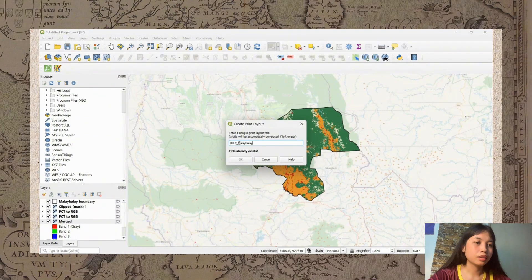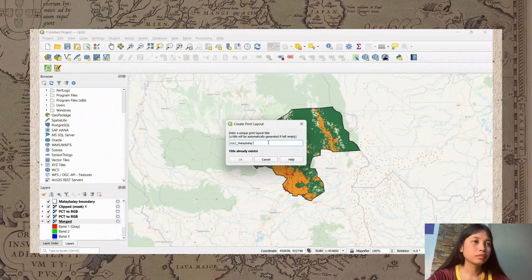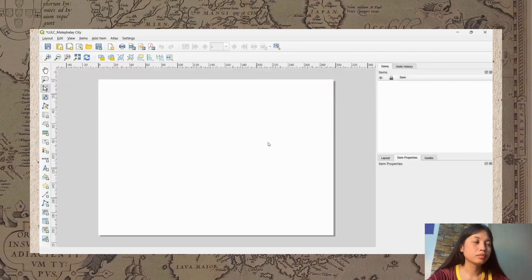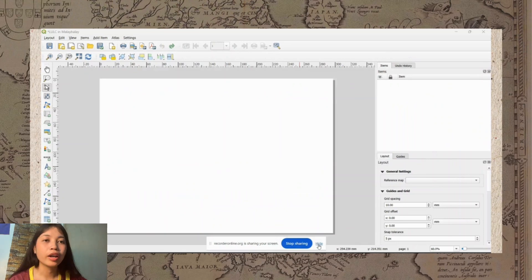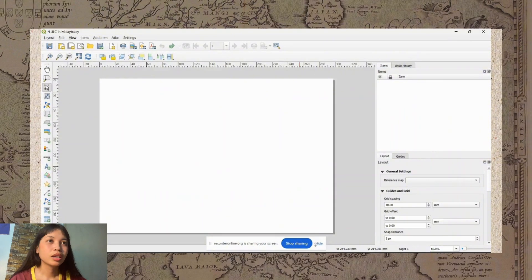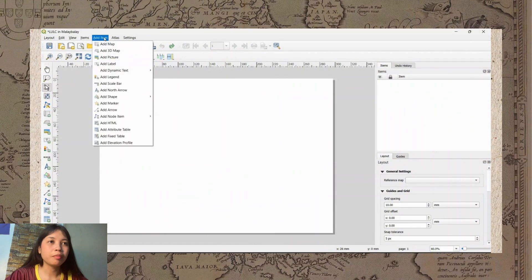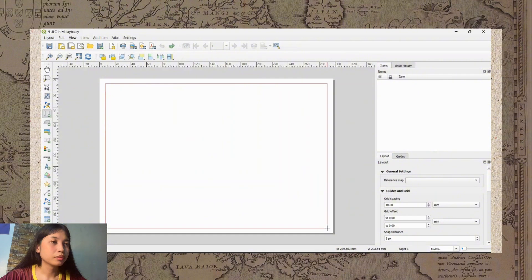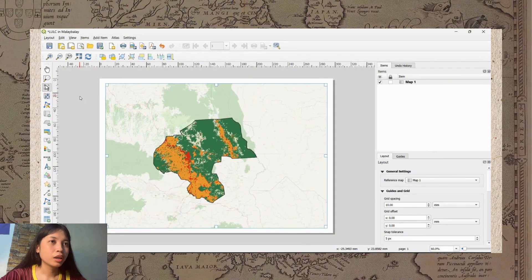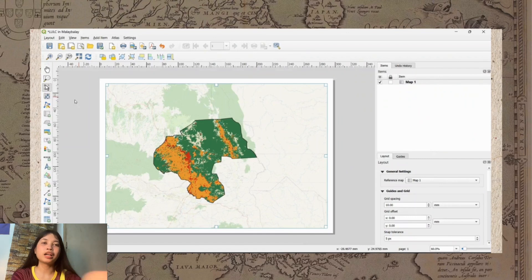We need to add the map we created earlier, and also add a border for neatness and aesthetics. Click Add Item, then Add Map, and drag it onto the canvas. The map is now added to the print layout. Then add a rectangle as a border and interchange its position as needed.